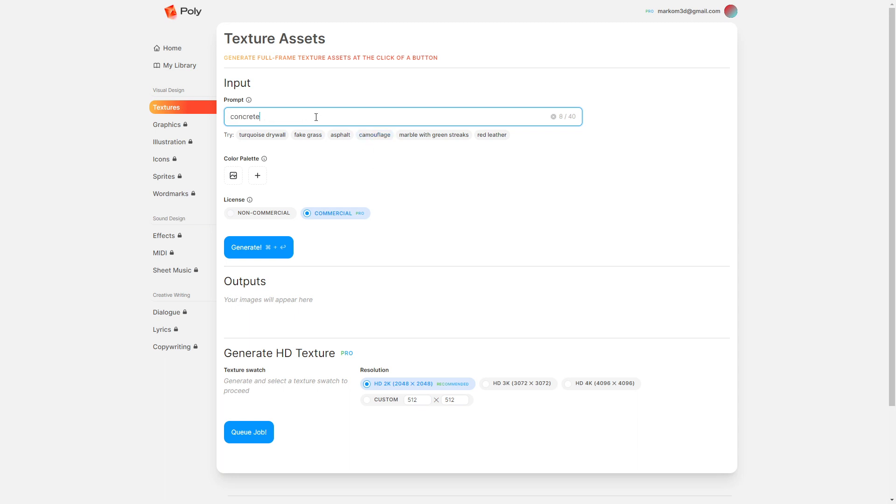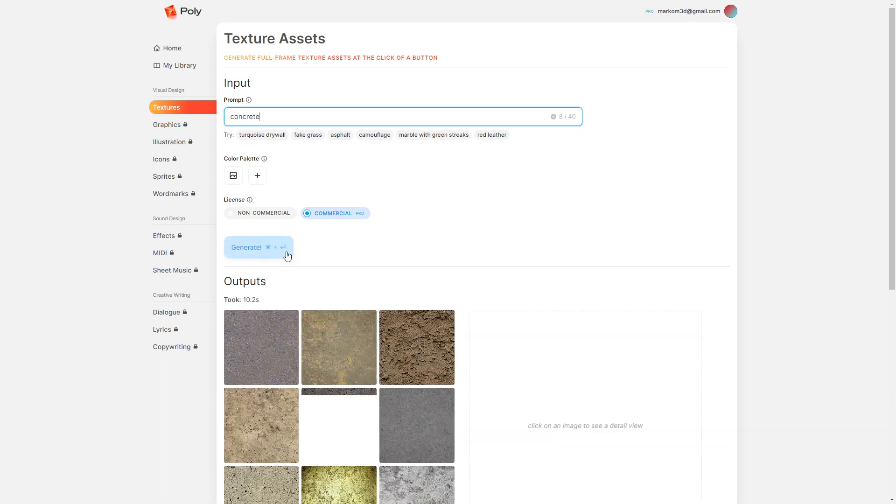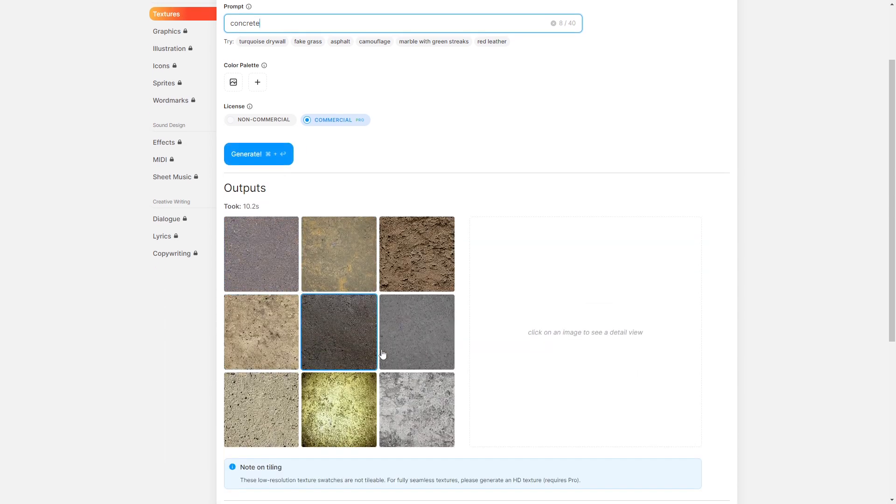I'm going to go concrete because I like the concrete, and I'm just going to click generate. Now I do have a pro version, and I do have an affiliate link for this site. So if you want to support me, there is a link in the description. Click on it. It does give you 20% off, so make sure you use that code.